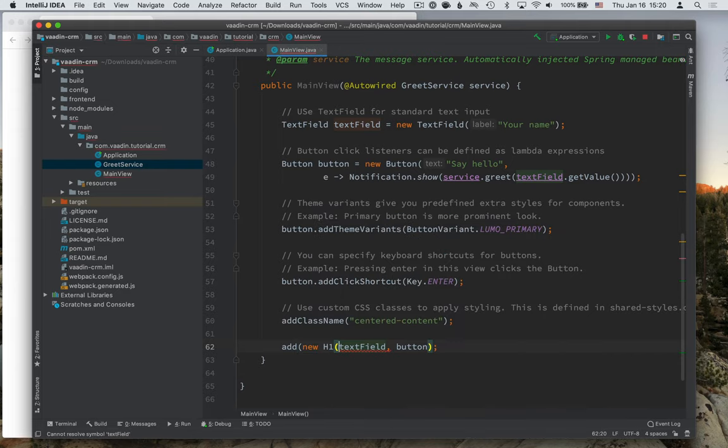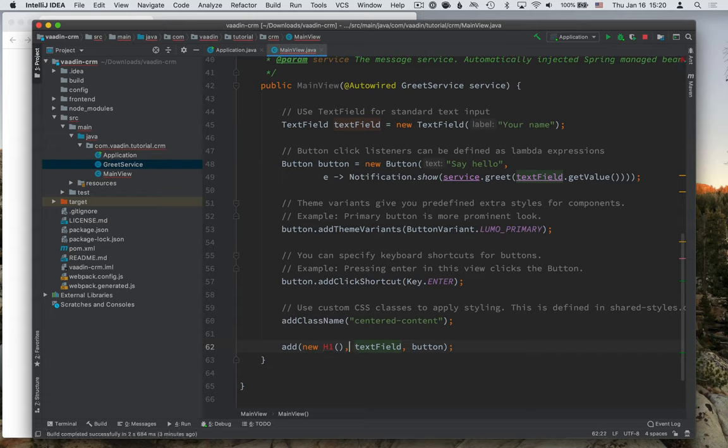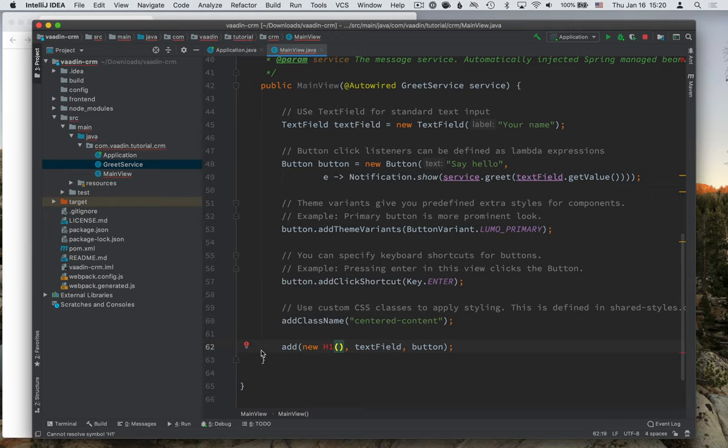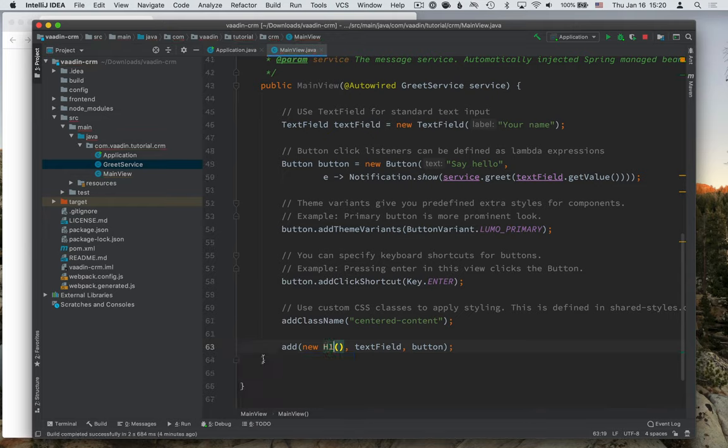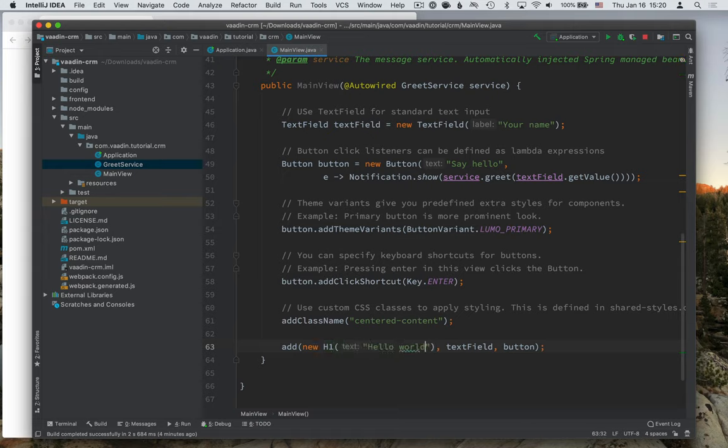So I'll add an h1 header. And right now, we need to first import the class. Using either the keyboard shortcut or this, you can import the class. And then we'll give it a text Hello World.